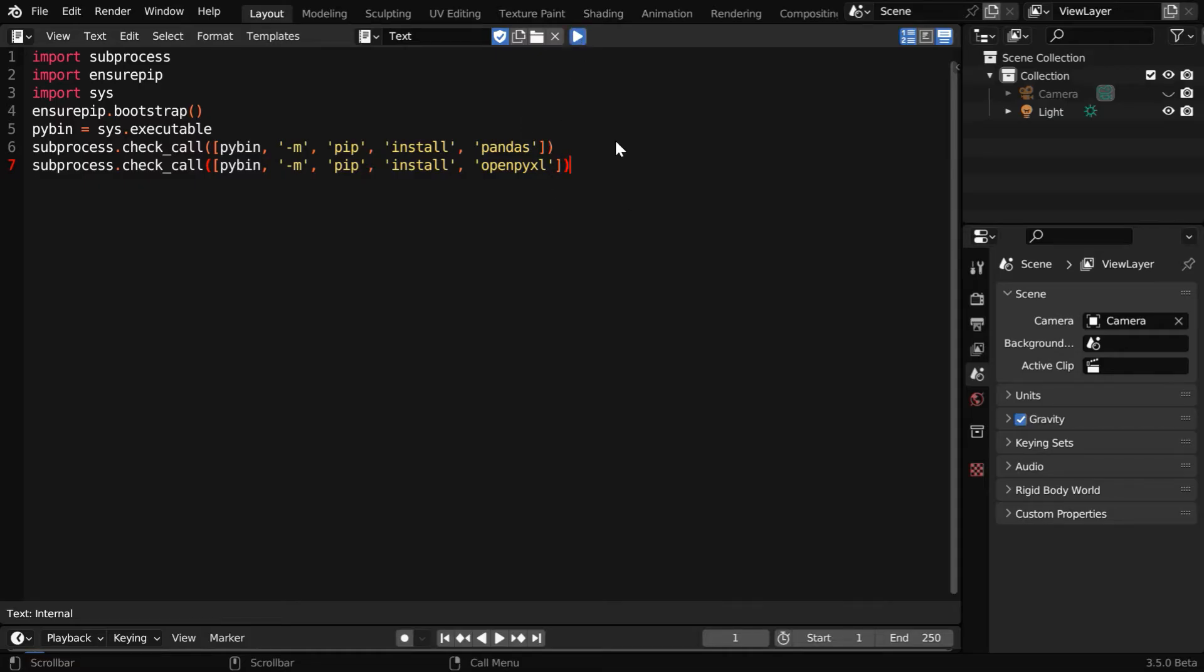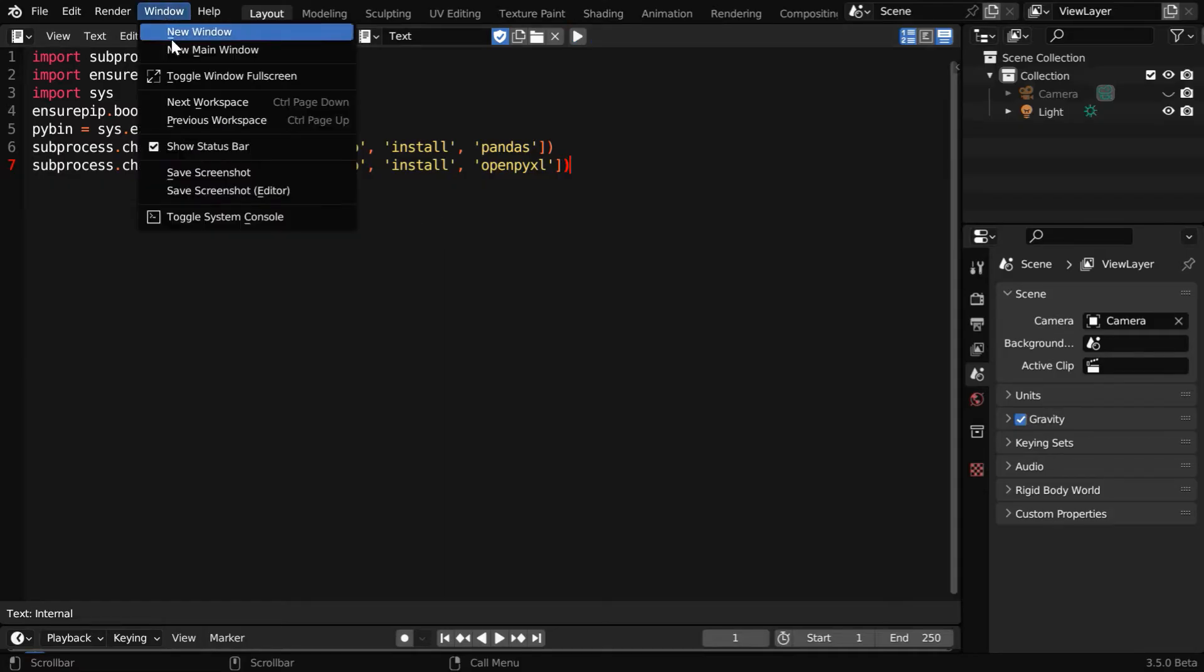It can take a minute for the execution to complete, and please remember that you'll need to run it only once after you install Blender. Once the script is executed, we should check the status of its completion